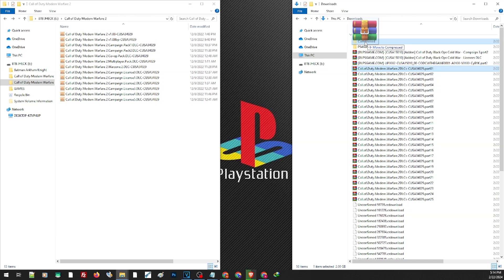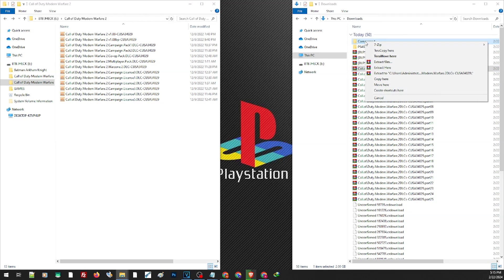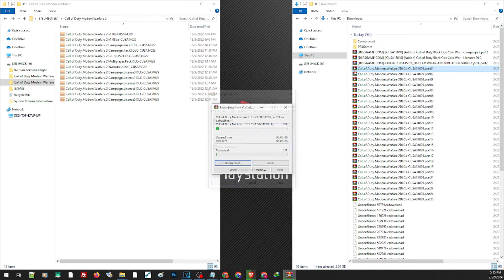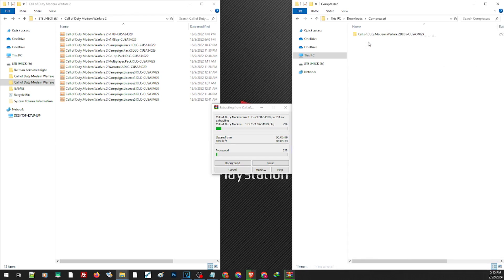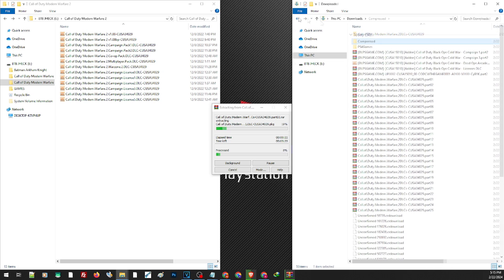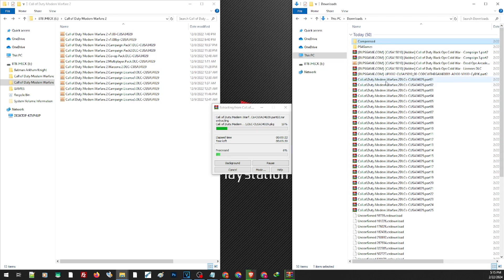Or you can simply right-click and drag the file to a folder where you want to extract it. For example, I will go ahead and extract this game to the compressed folder — right-click, drag it here, then extract here. All of these files will be extracted in that folder along with all of its parts. You don't have to extract each and every file, all you have to do is look for the first part.